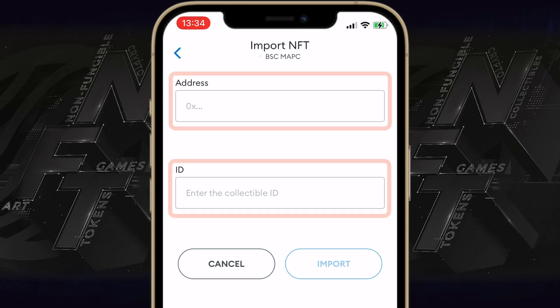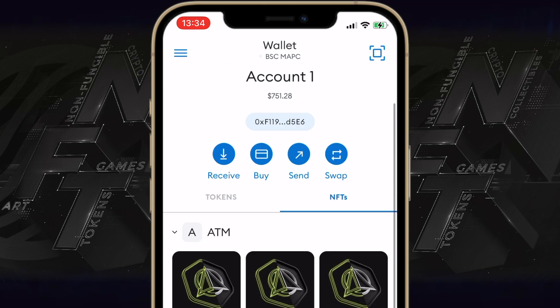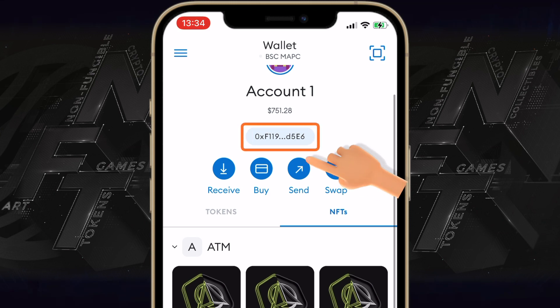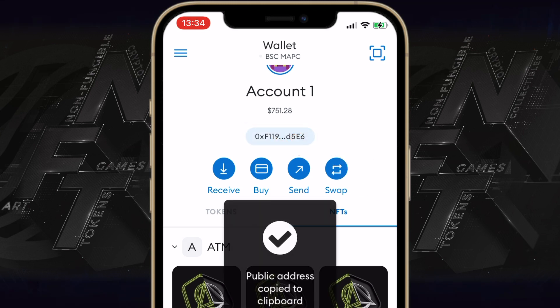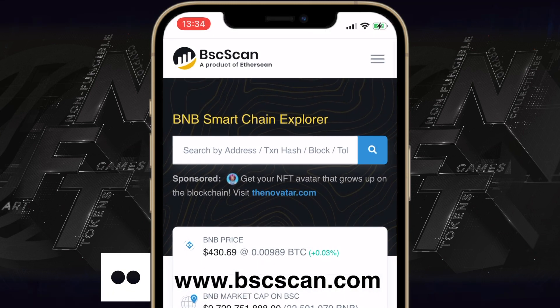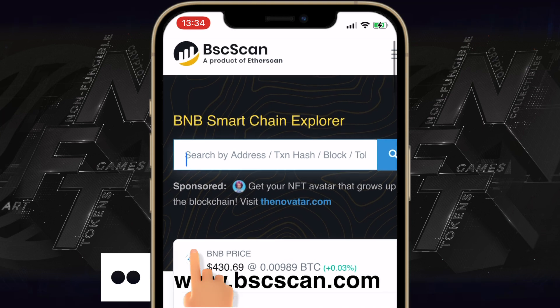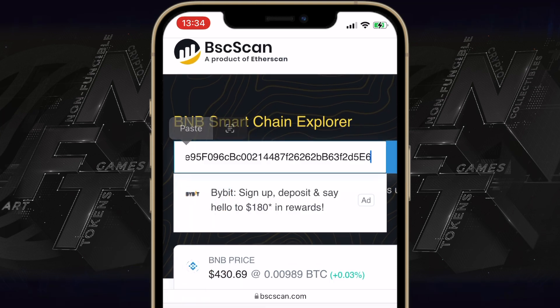Since we know exactly what we need, let's go back and copy our public address. Then go directly to the BSC Explorer at bscscan.com and paste your MetaMask wallet address.